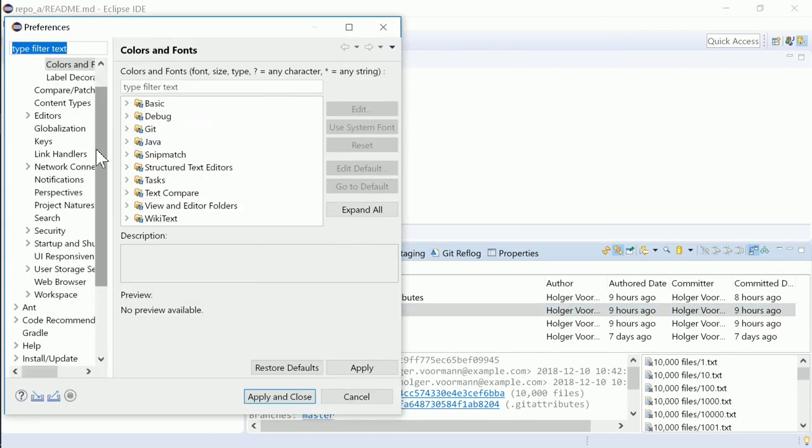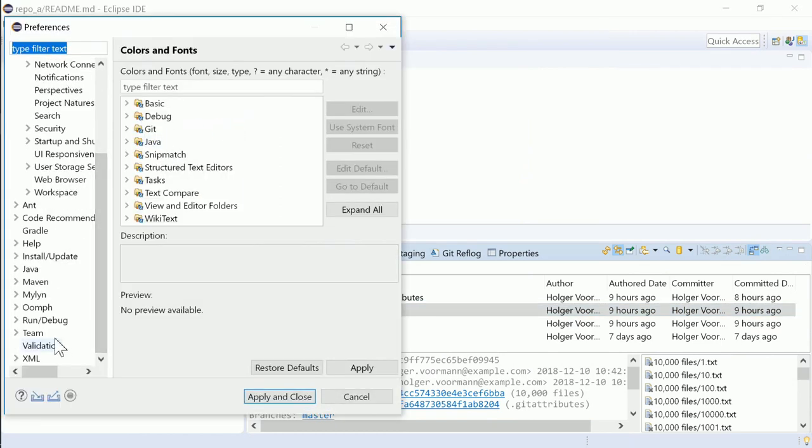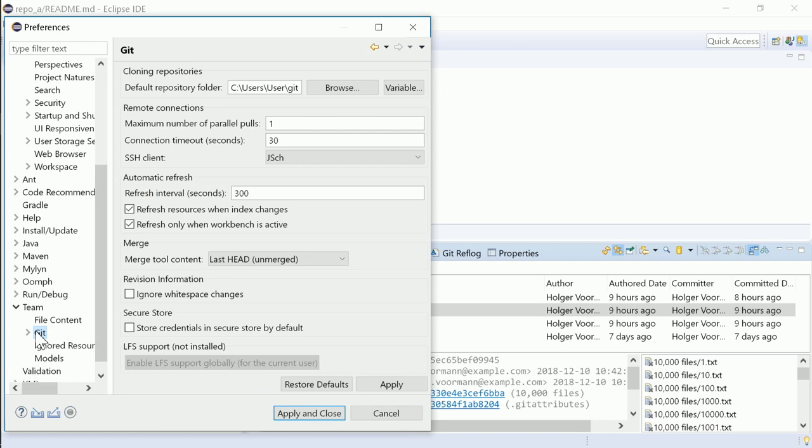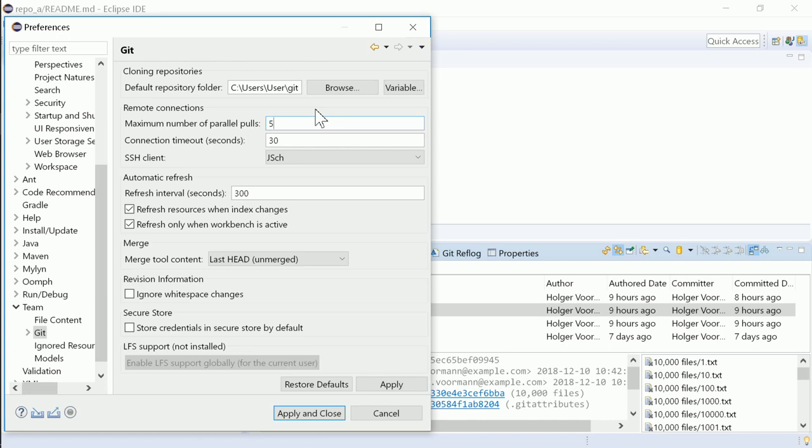Pull can be done on multiple repositories in parallel. To do this, increase the value here in the Git preferences.